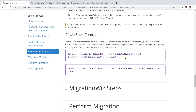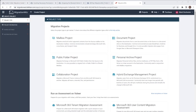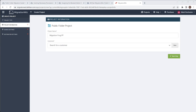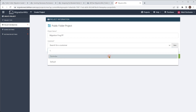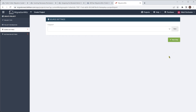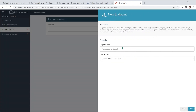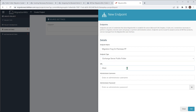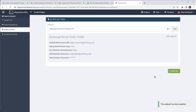Now we're ready to jump into the MigrationWiz console and create that project. In the create project window, we're going to click on public folder project and give it a name — 'Migration Frog PF.' We'll give it a customer and hit next step. For the source endpoint, we need to specify a new one — can't use any existing ones. So we create one for public folders, give it a name, and the endpoint type is going to be Exchange Server Public Folder. The URL and username and password go in, and we hit add.